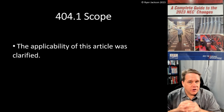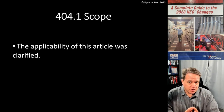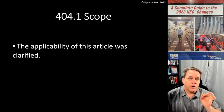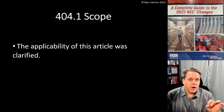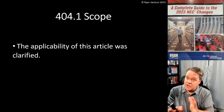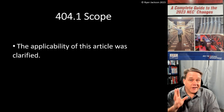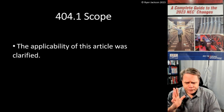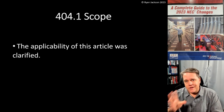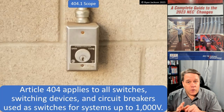The applicability of the article was clarified. There are two parts of the code that I always try to pay particular attention to: definitions and article scopes. Those two things are really important when you're using the code. A lot of times when I get a really difficult question, the answer is in one of those two locations — either article 100 for definitions, or in the dot-one scope section of a particular article.